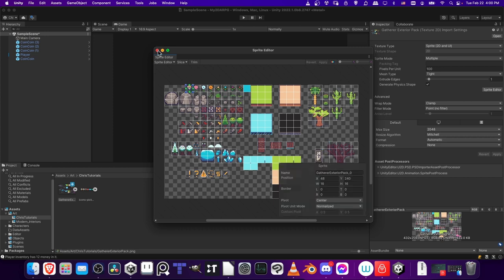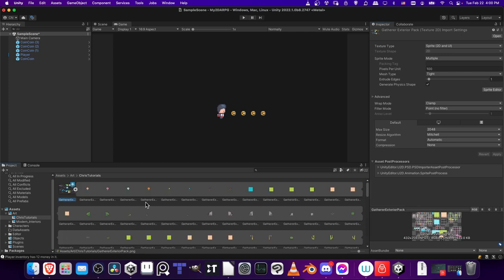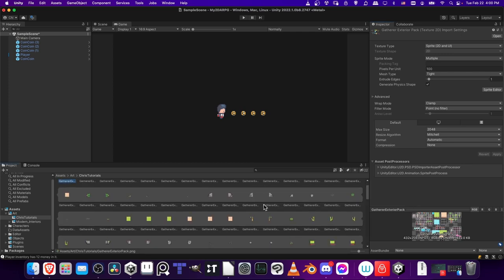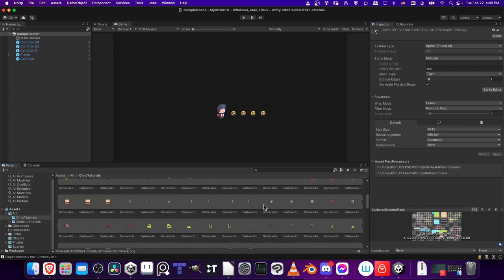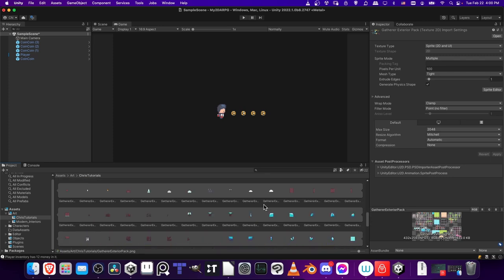Let's close out of the Sprite Editor. And if we click on this little play button next to the Gatherer's Explorer pack, then we'll be able to see each of the individual tiles that we have sliced from that pack.